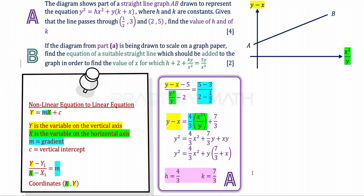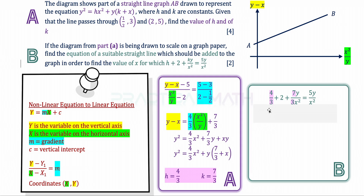Moving on to part B, we need to find the equation of a suitable straight line to add to the graph so we can find the value of x for which the given equation equals 5y over x squared. Parts A and B are related, so we replace h equals 4/3 and k equals 7/3 into the equation, giving us 4/3 plus 2 plus (7/3)y over x squared equals 5y over x squared. The 4/3 is a telltale sign — it's the gradient from part A — but it's missing x squared over y.